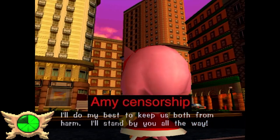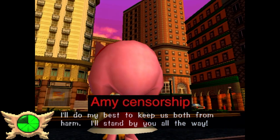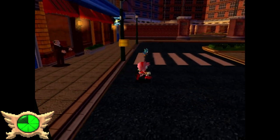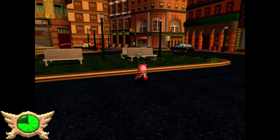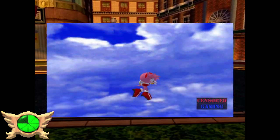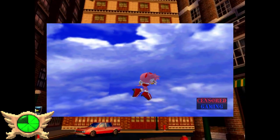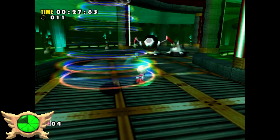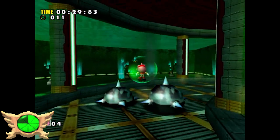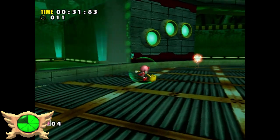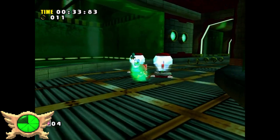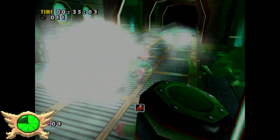Amy Censorship: Special thanks to Censored Gaming for bringing this one to my attention. In earlier builds of Sonic Adventure, Amy's dress apparently flapped up when she started coming down from a jump. So in the final game, her dress stays perfectly still when she jumps - changed for pretty obvious reasons.